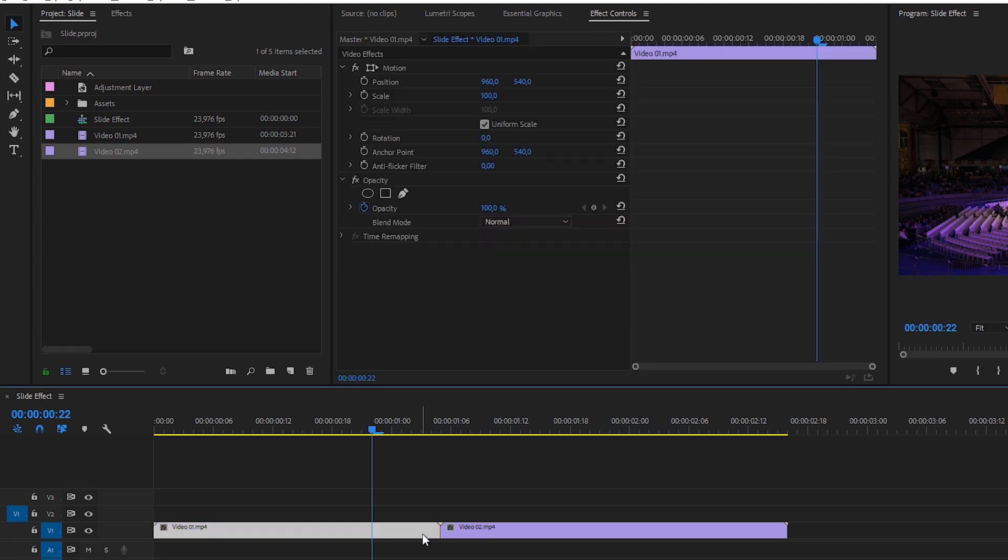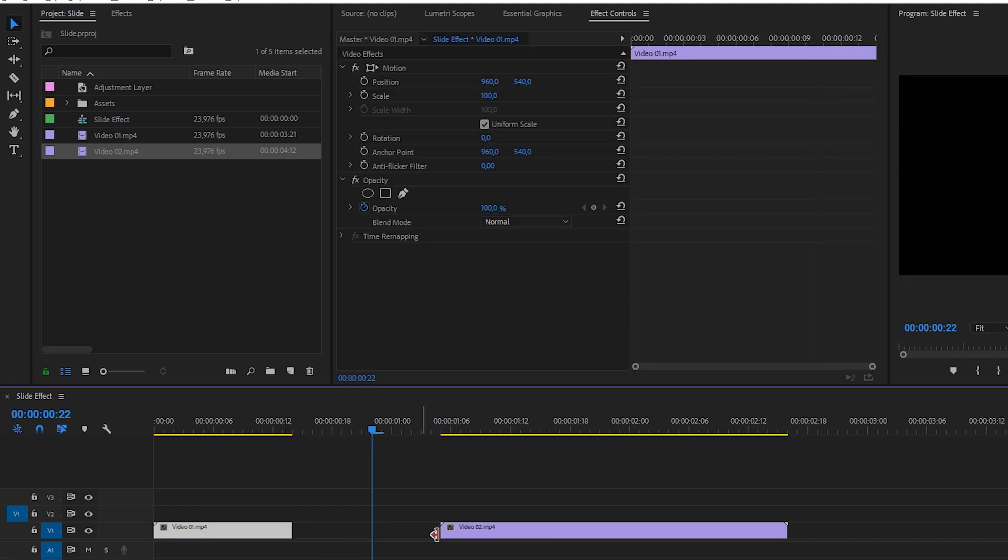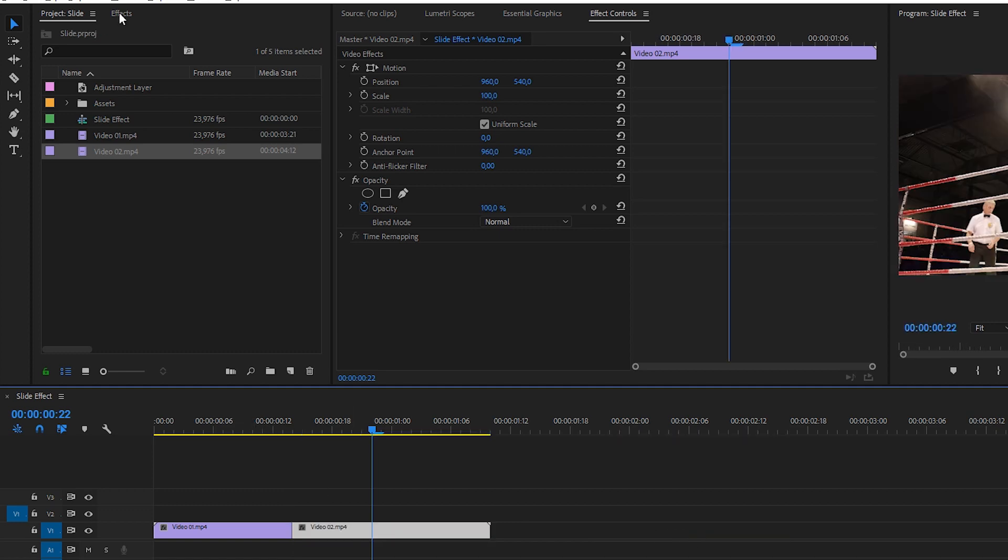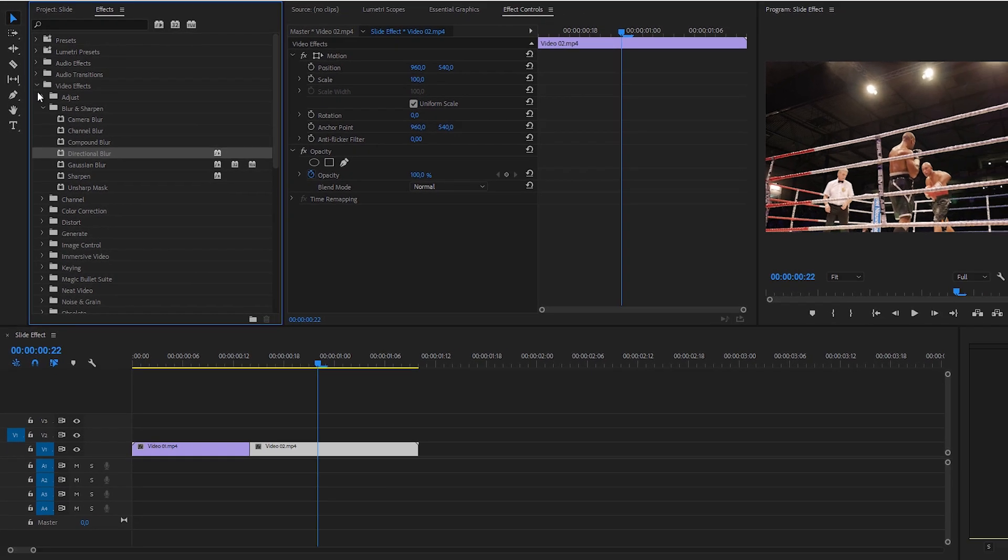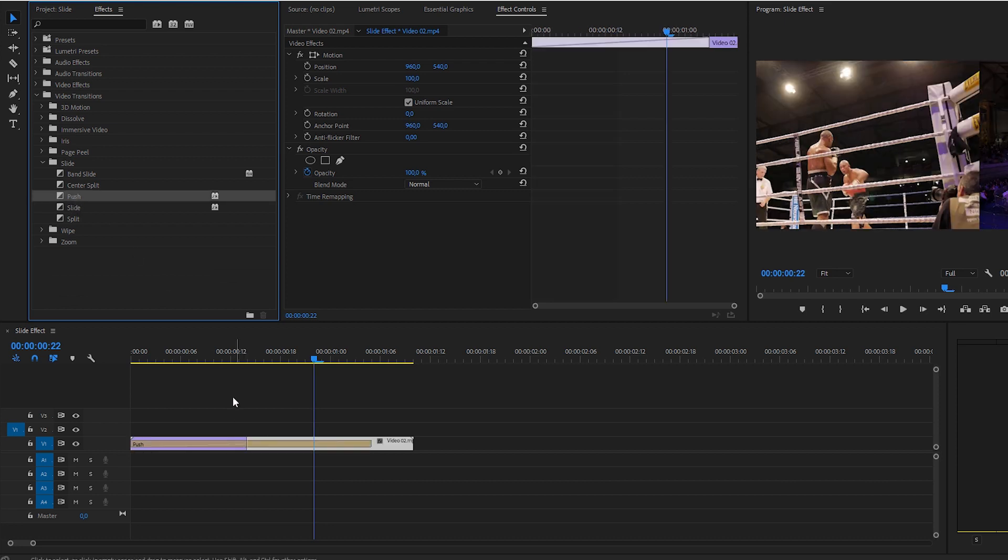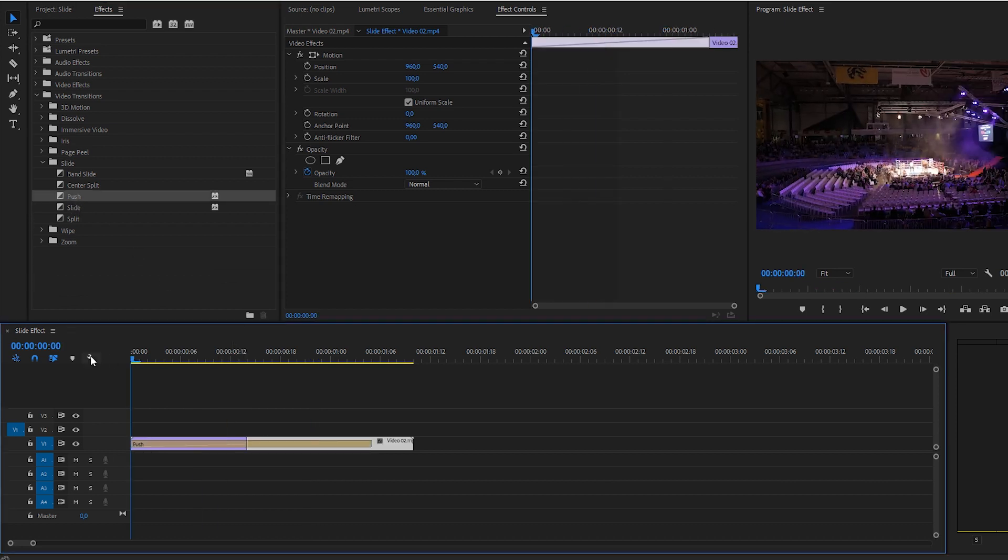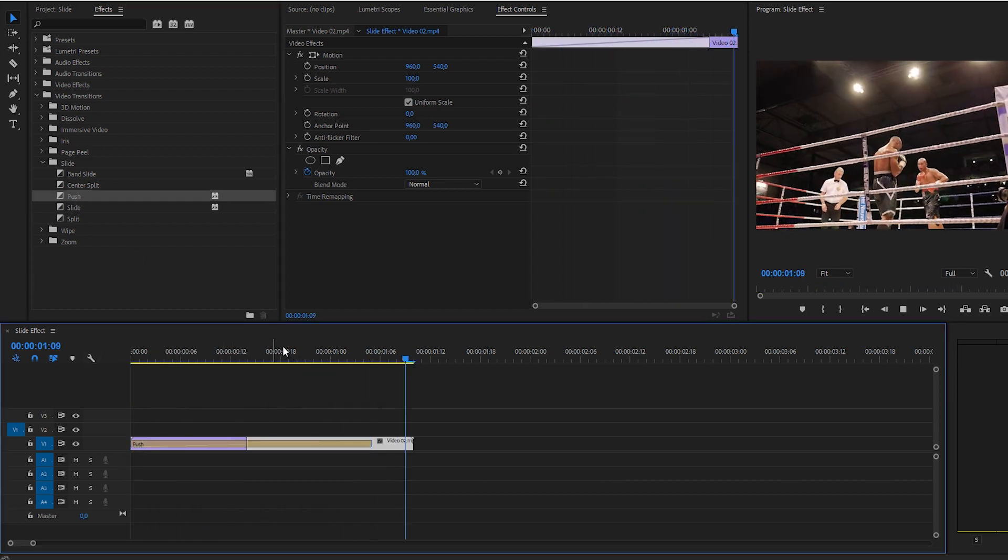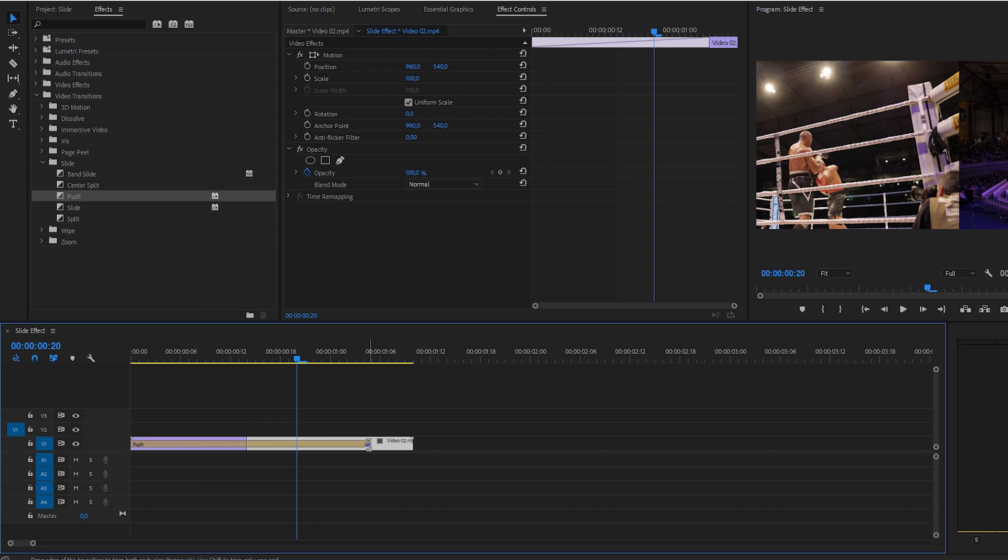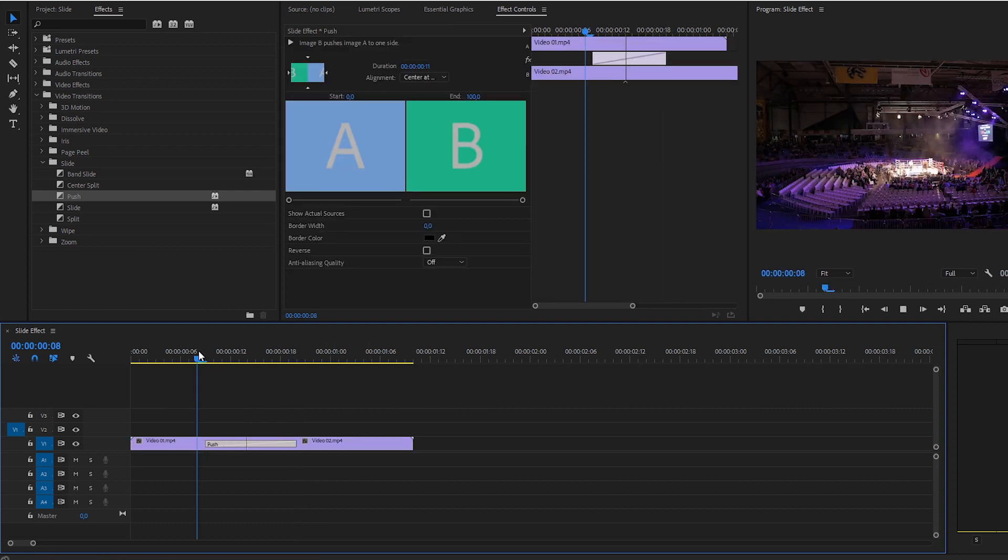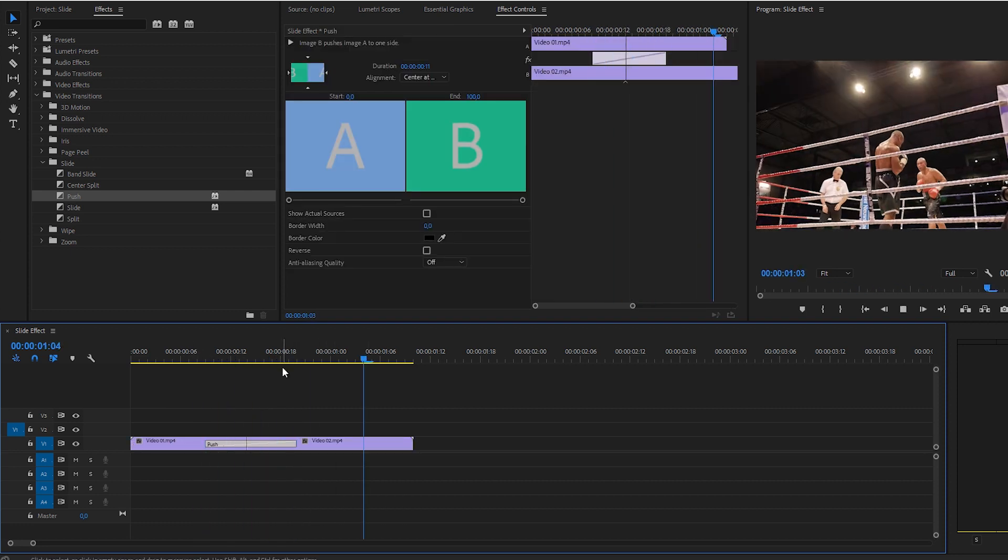So what you can do to create a slide effect is actually trim your video like this and bring them together. Go to effects and go to video transitions and slide push and apply the push effect right here. Now it's going to push the video like this. You can of course trim it, make it a little bit shorter and you have a slide effect.